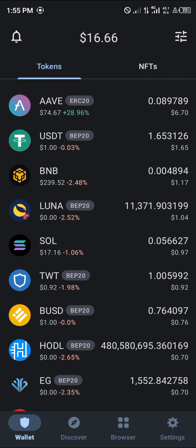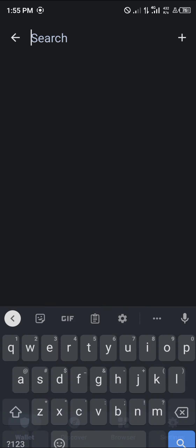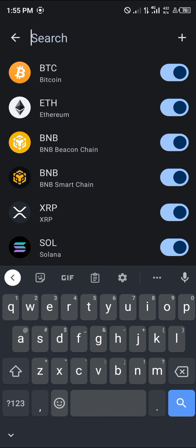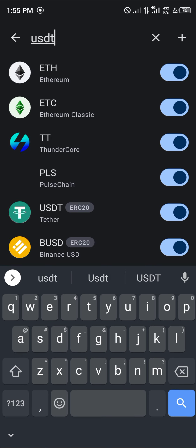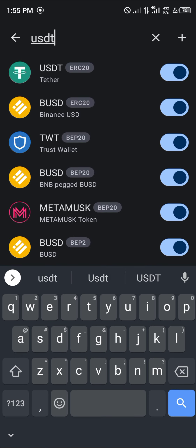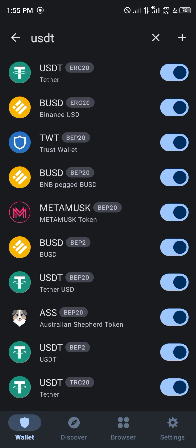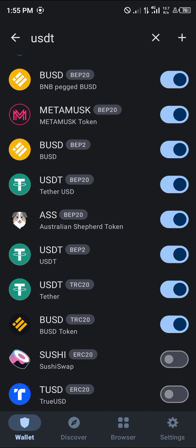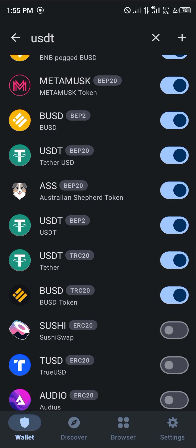That's the transaction involving sending out TRC-20 tokens, which could be USDT on the TRC-20 network. So if you were to search for USDT, as you can see, it says here TRC-20.